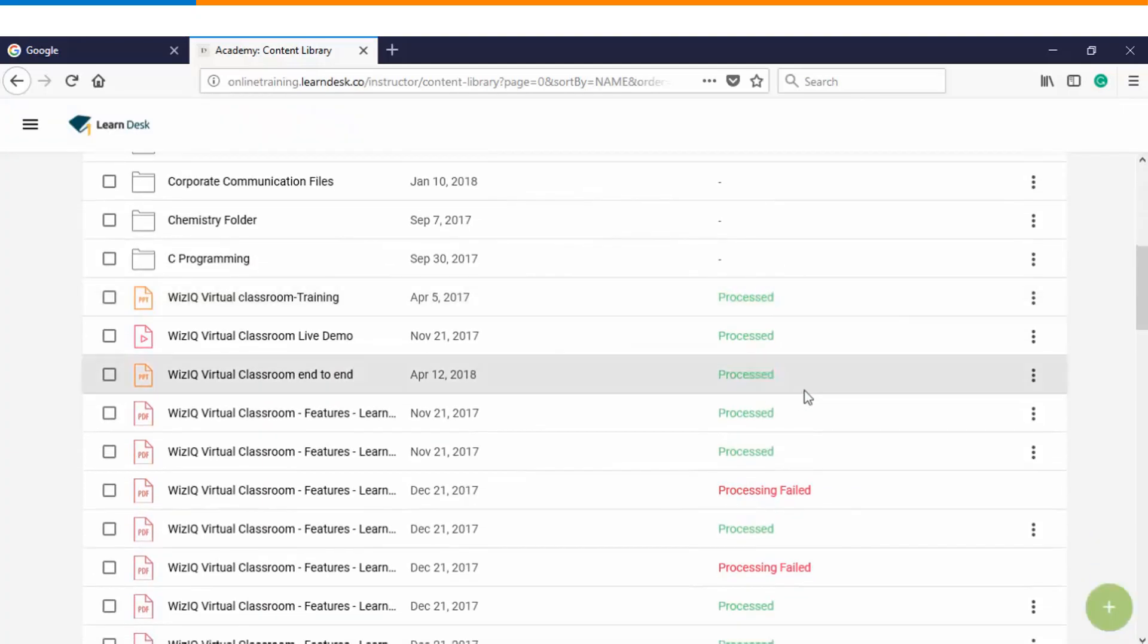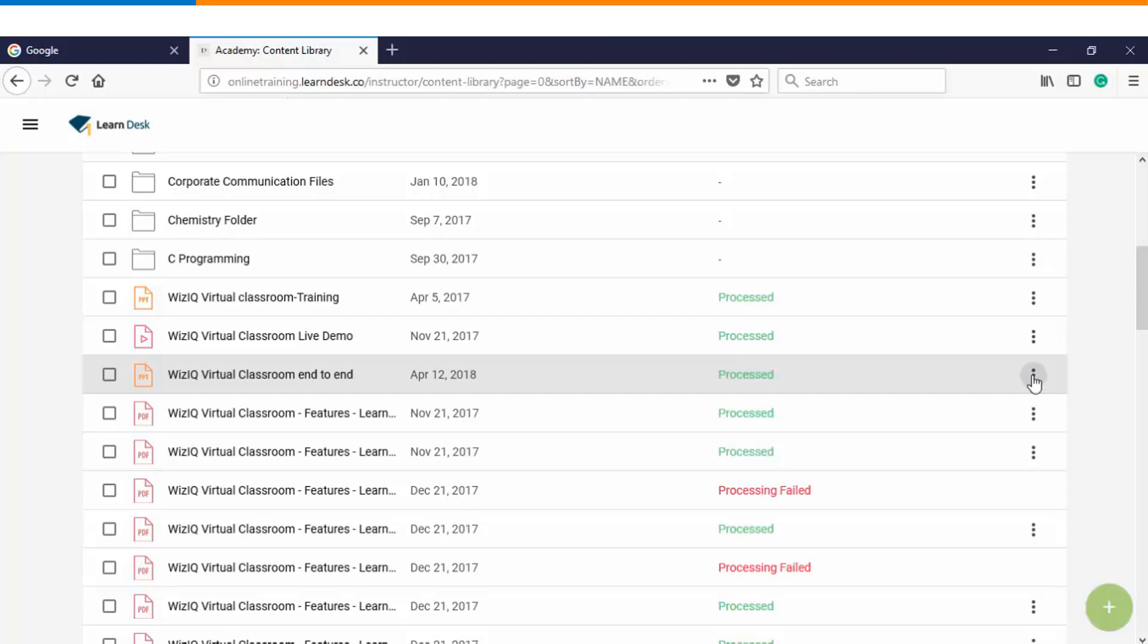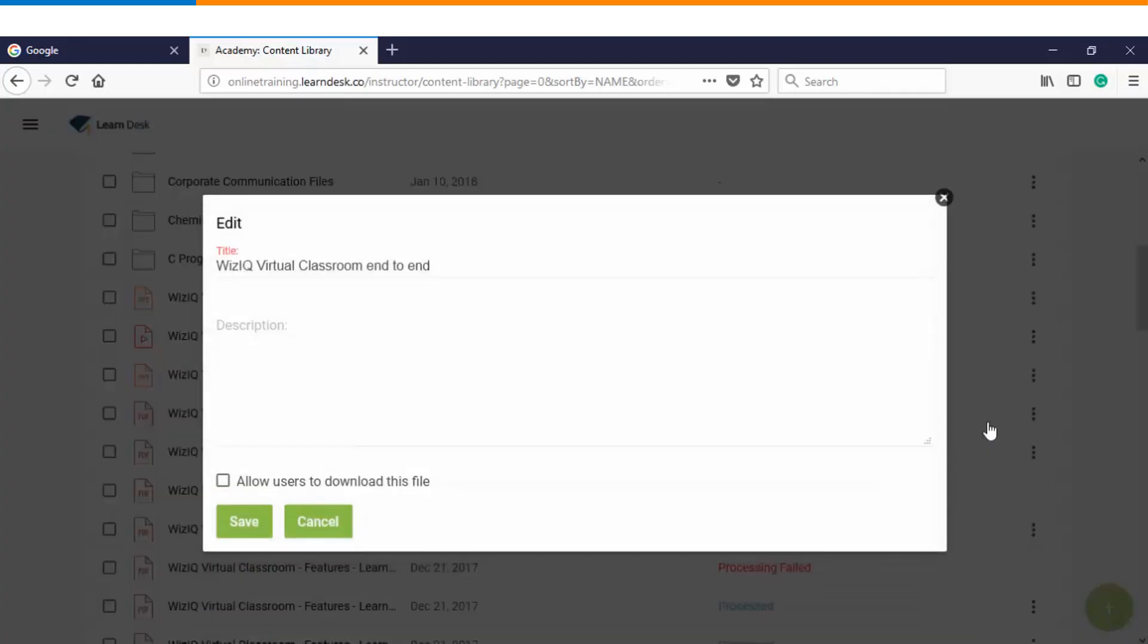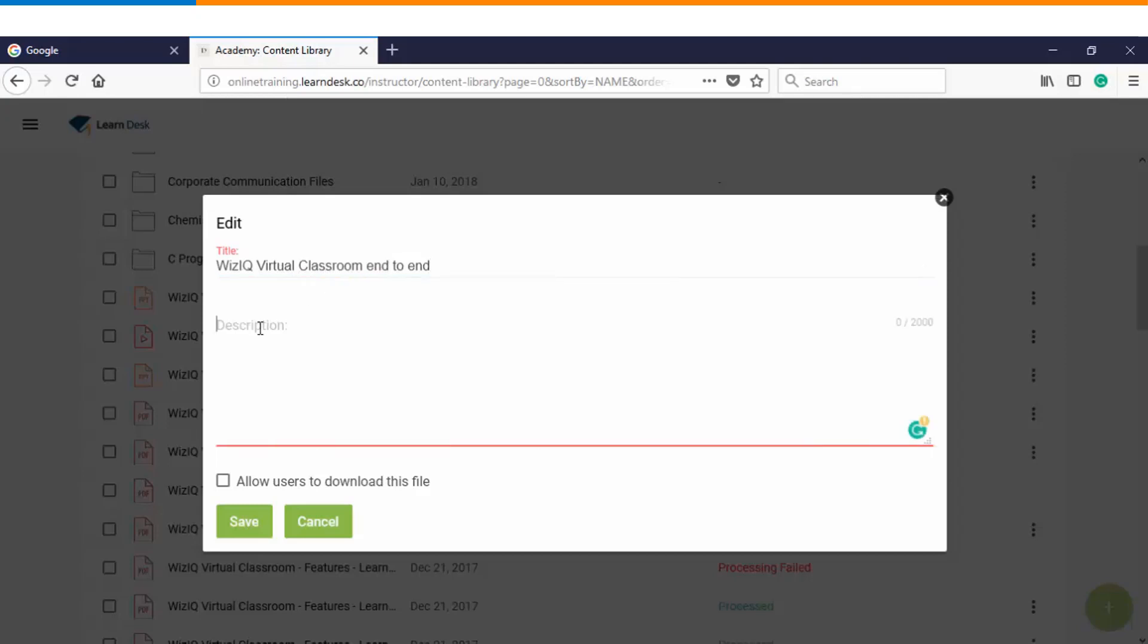Similarly, if you want to make any changes on the files, then again you will go to the option. Once you click on the option, either you can edit the file or download the file. Let's click on the first option which is edit. You have an option where you can enter a title, enter a description, and decide whether you want this file to be downloadable for the users or not.